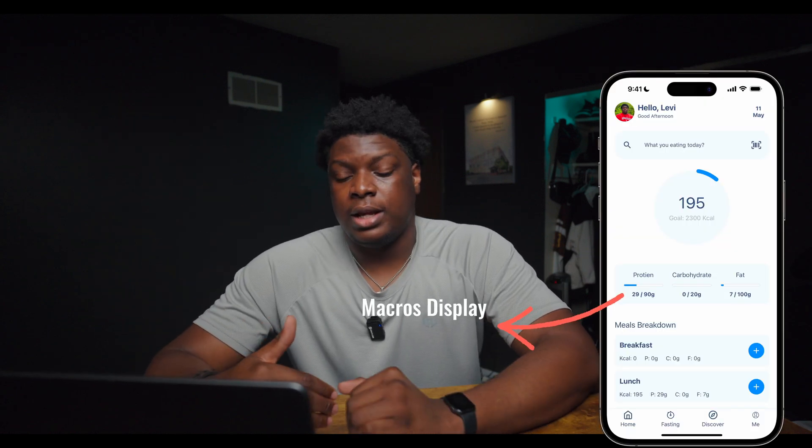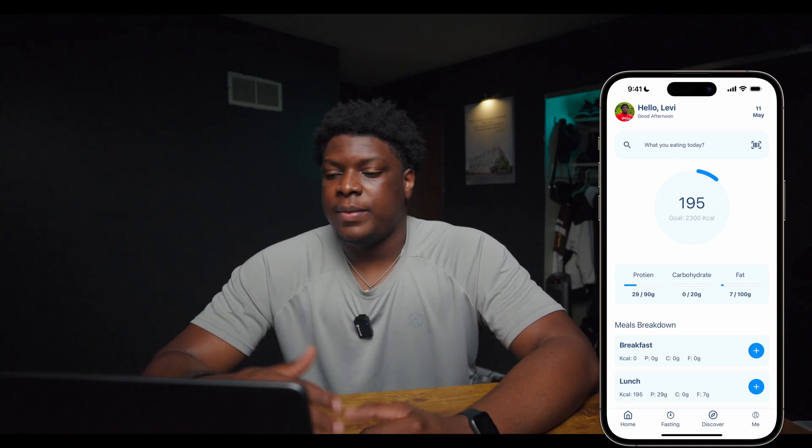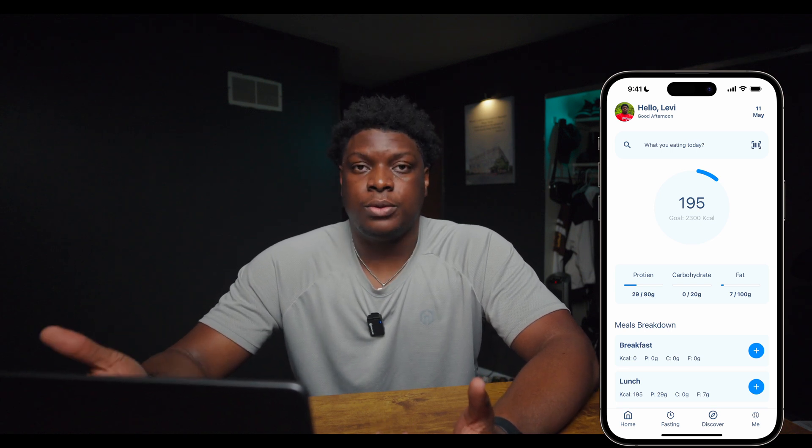Moving down, we have the macros display. The whole point of this is to show the user how much of each macro they've eaten towards their goal for the day. Right now, the user can only track the three most common macros — protein, carbs, and fat. In the future, I'm definitely going to increase the amount of macros users can keep track of and also let the user choose what macros they want to track, because some people might not care much about fat but are concerned about their sugars.